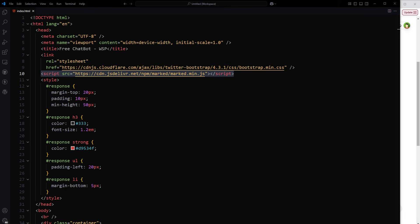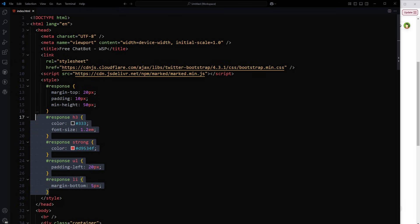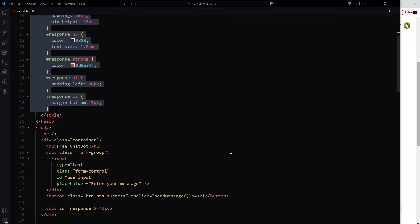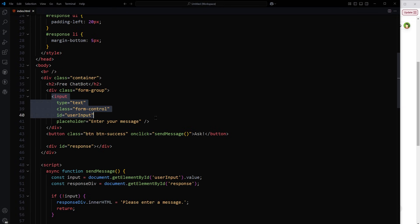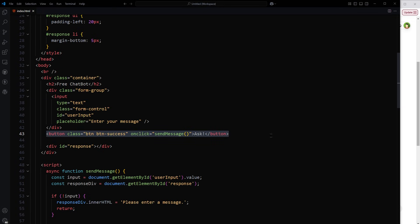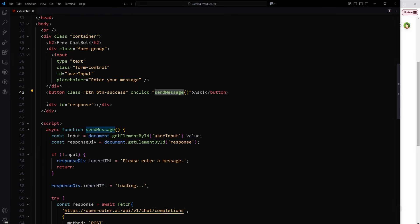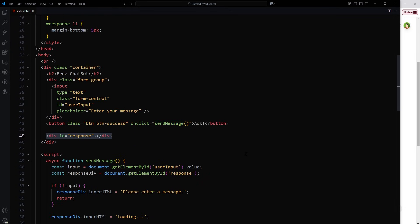In CSS style I'm modifying response for better look and feel. In HTML I have got input field, I've got a button with onclick handler that will trigger this function called sendMessage. Then we've got this response div, so we will inject the response from API in this div.